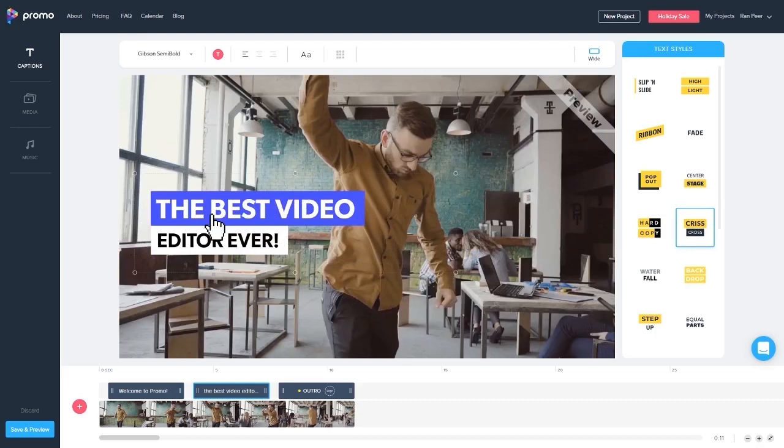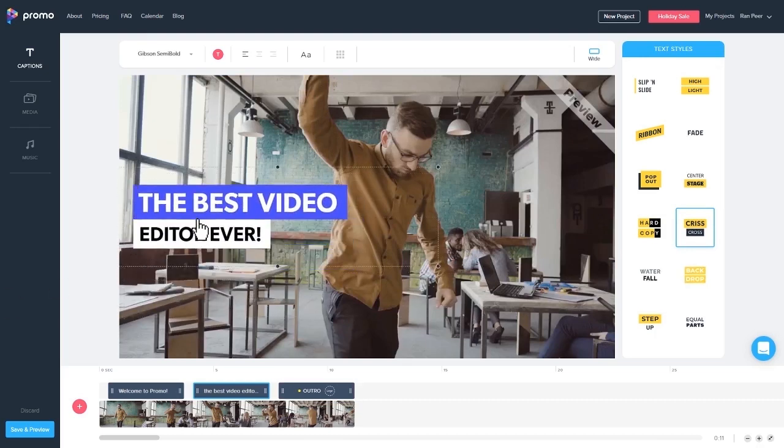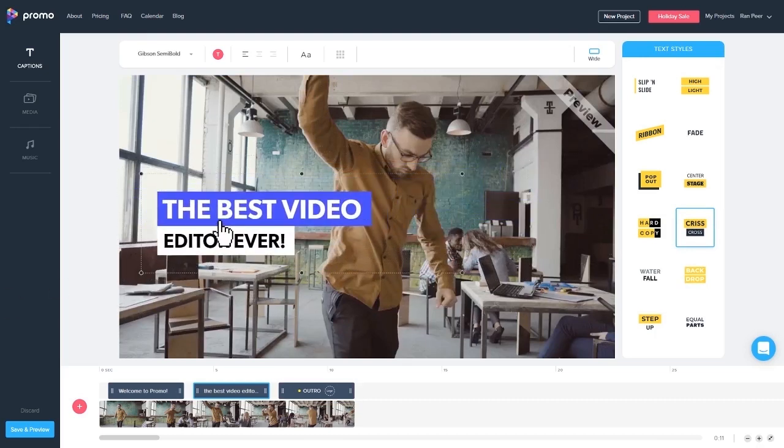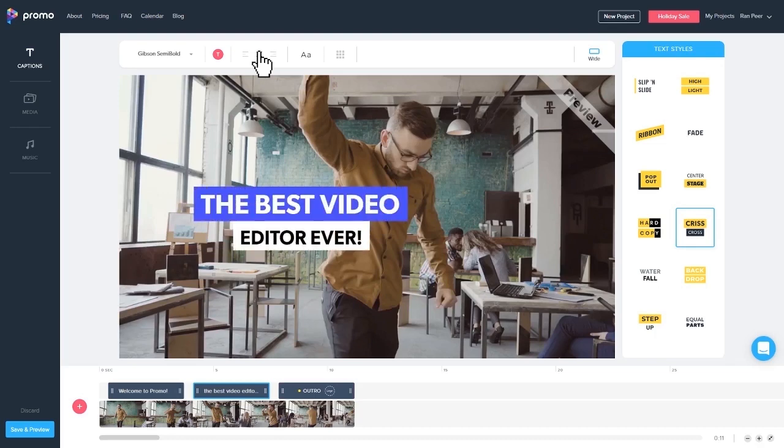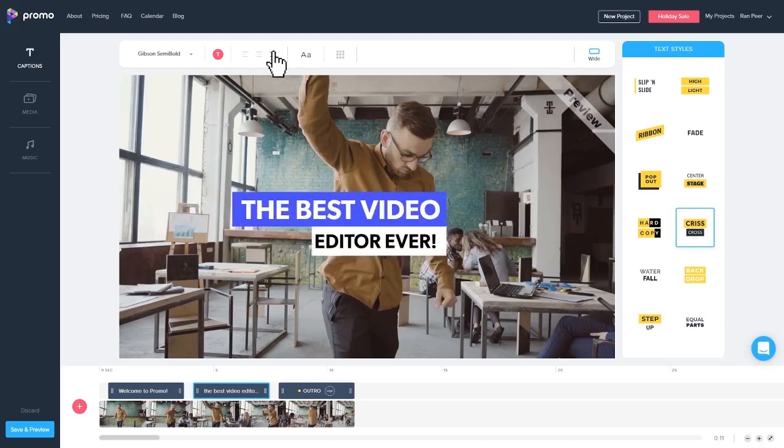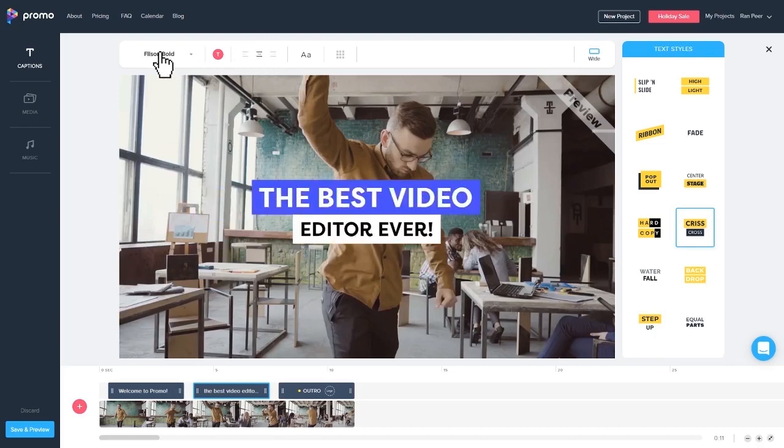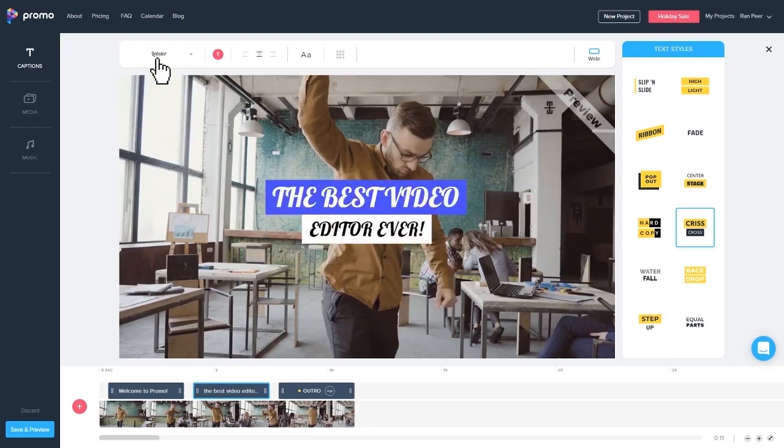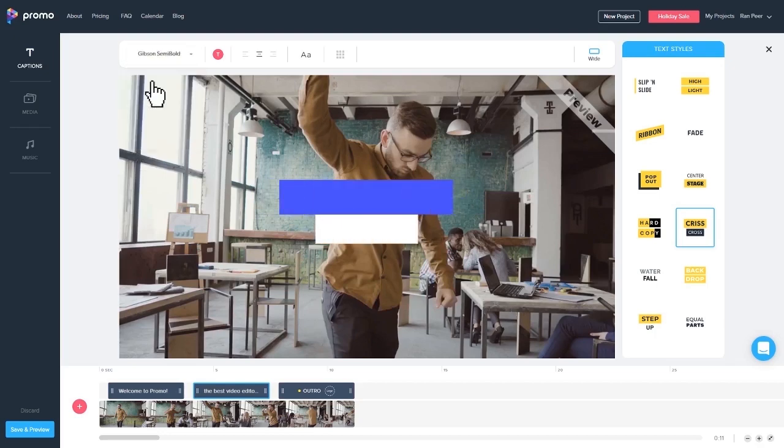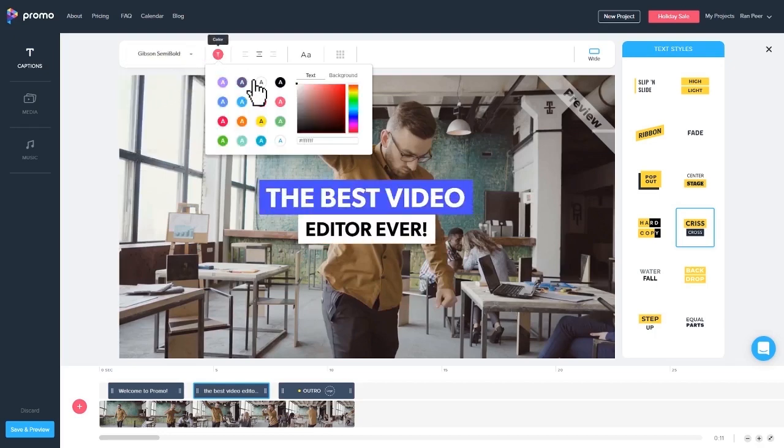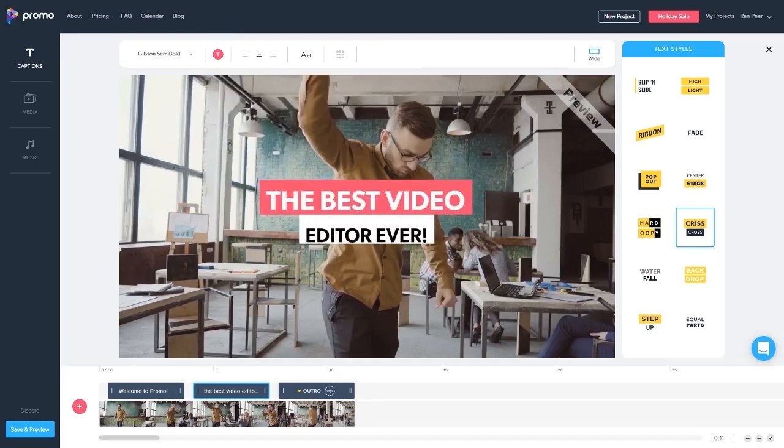You can easily drag your text to wherever you want to on the screen. You can change the alignment to the center, to the right, or to the left. You can easily change fonts, and the color of the background or the color of the text.